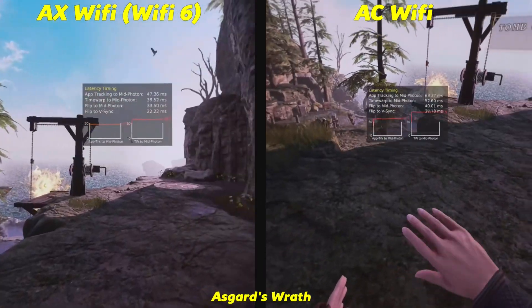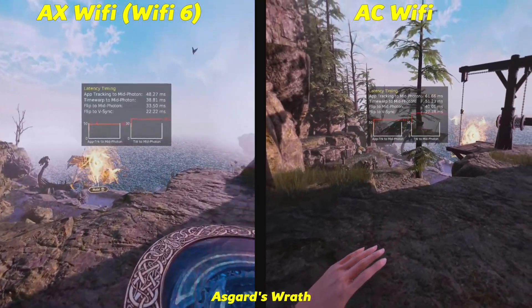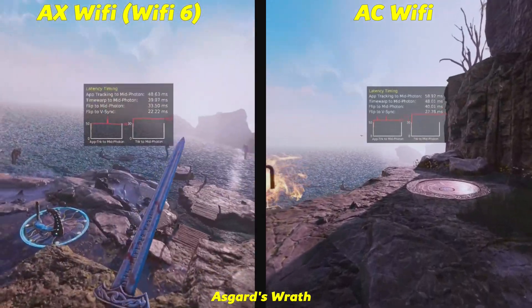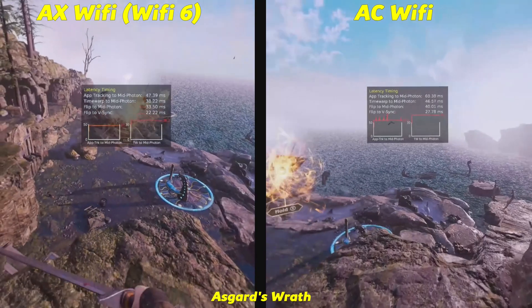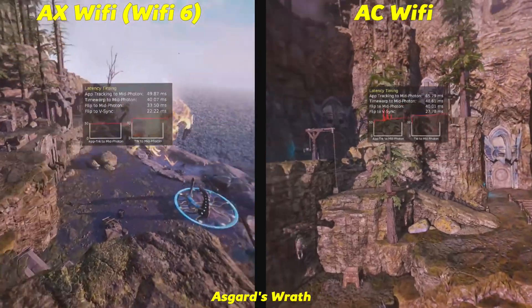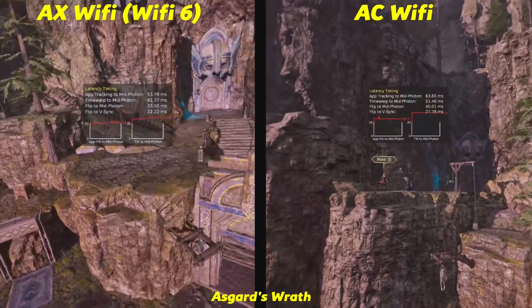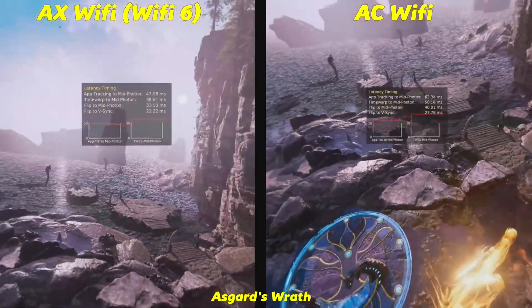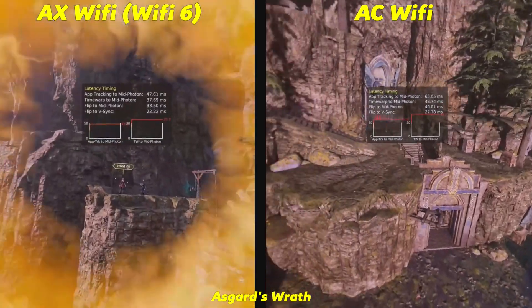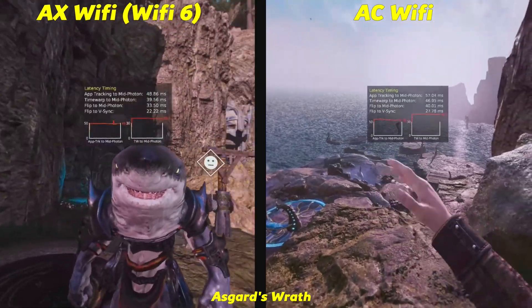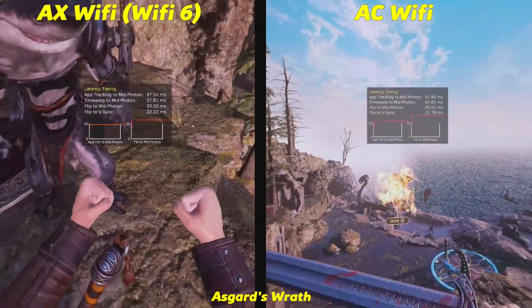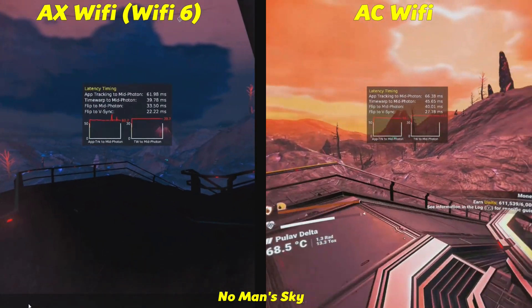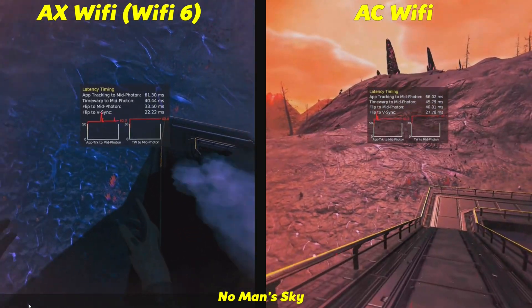To finish off, I tested Air Link over AX Wi-Fi (Wi-Fi 6) and an AC Wi-Fi router just to see the difference. Looking at the numbers, you're getting around 7 to 10 milliseconds lower latency on the Wi-Fi 6 router than on the more bog-standard router. They're both running at 5GHz, but Wi-Fi 6 does help. In Asgard's Wrath, in the section where I was the giant looking out over the landscape, the stuttering was far more prevalent on AC Wi-Fi than on AX Wi-Fi. In No Man's Sky, a similar amount of latency difference, which again results in more stuttering with the older standard.